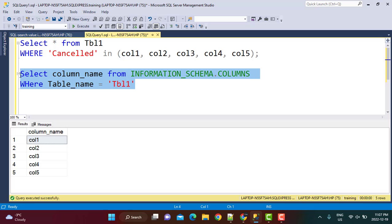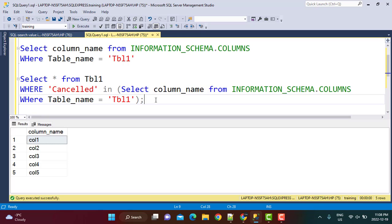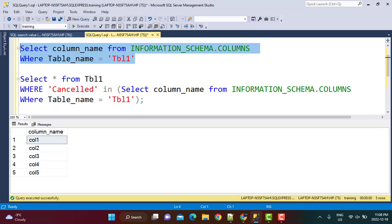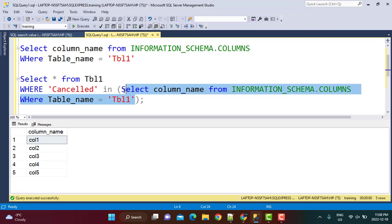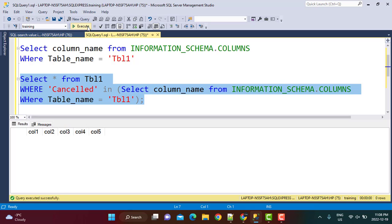I have pasted the subquery from information_schema.columns into the IN clause of our main query. However, when I execute it, there is no output — the query does not work. This is because the column names are returned as different row values, which this query is not able to interpret correctly.